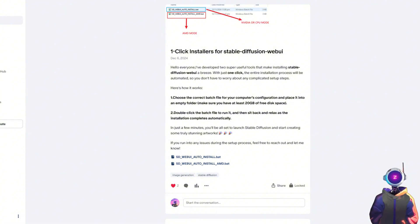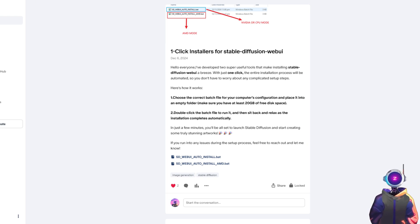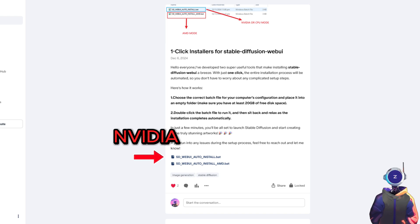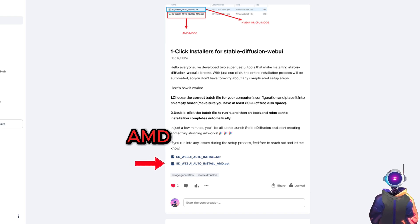The first is one-click installation. If you're one of my Patreon supporters, you have a super convenient option. I've prepared a one-click installation tool for you. Just download and run it, and it will automatically install all the necessary tools and models, including the stable model.